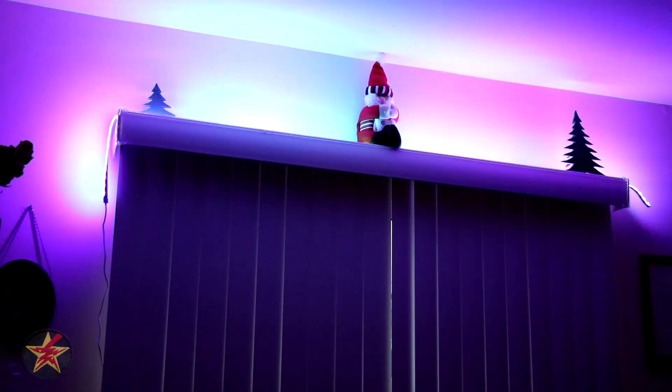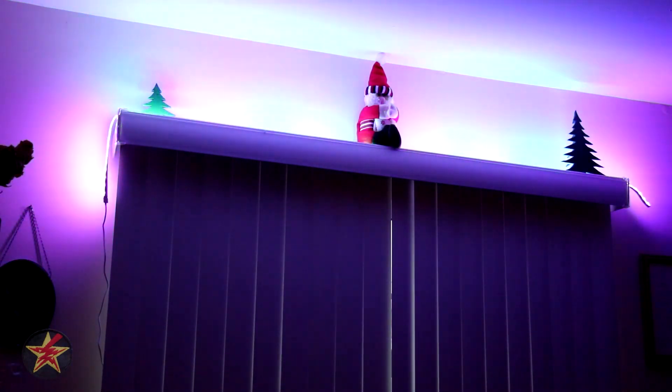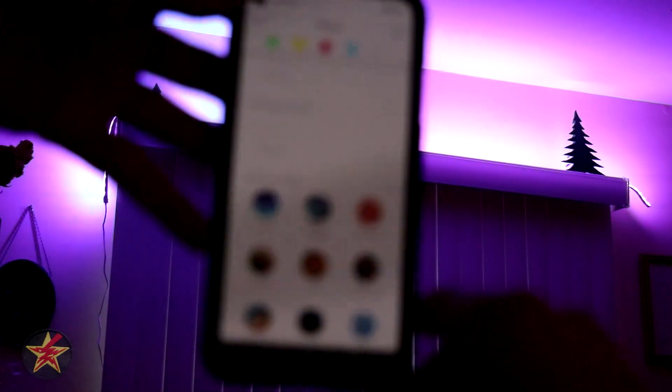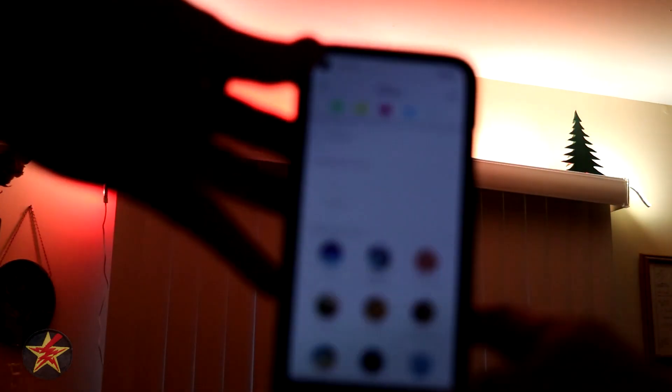I'm going to set the brightness to 100% so that while we're going through the effects, you'll get a better idea of how they look. Moving on, we have candy cane. Selecting that, you'll notice it shifts from white to red — a very good Christmas color. The bursts of red are a little shorter so they don't get picked up as well on camera, but they do look rather nice.